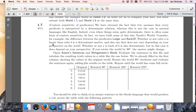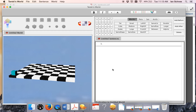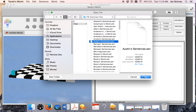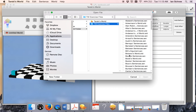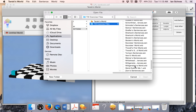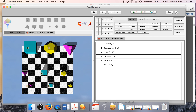Let's return back to the exercise. It says I need to open some sentences and a world in the Tarski's World program. I'll pull up Tarski's World and use the Command-O shortcut to open Austin's sentences — you can see those here along with the six sentences. Now I need to open Wittgenstein's World, so I'll scroll down to the bottom where Wittgenstein's World is and open that too. Now here's my world and here are my sentences.